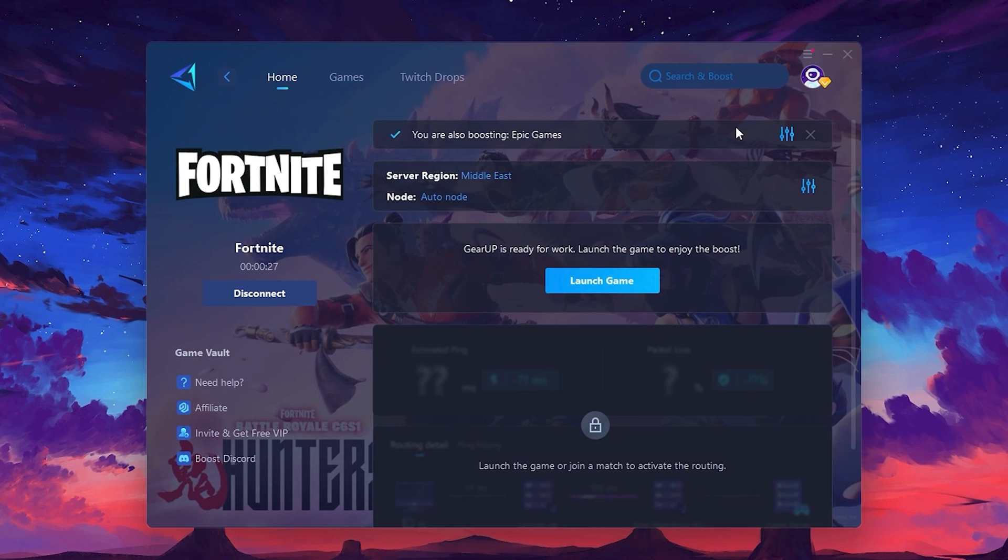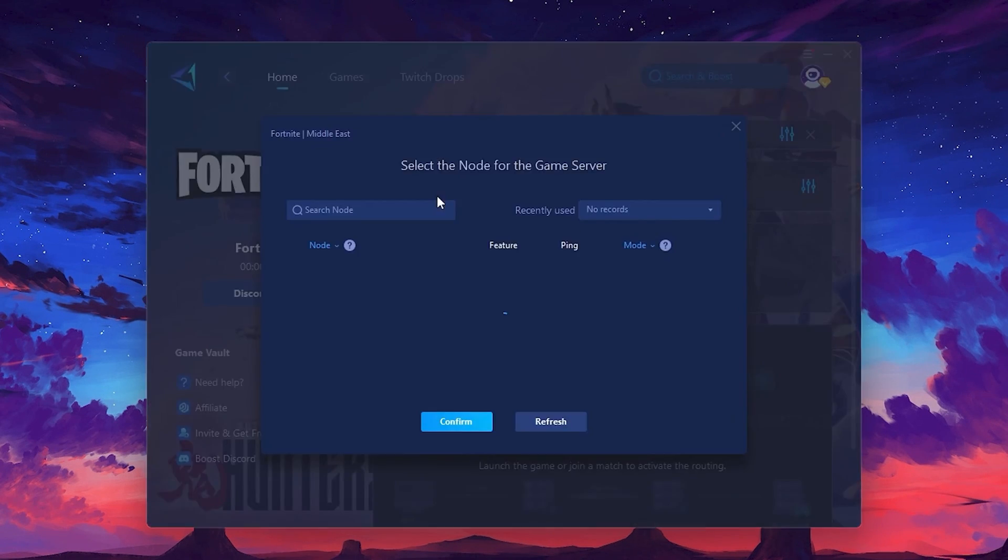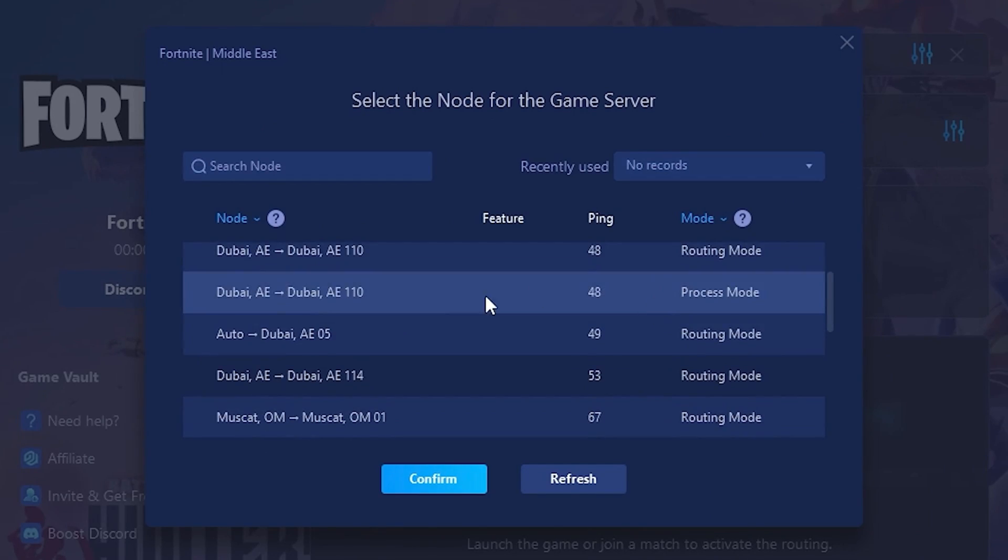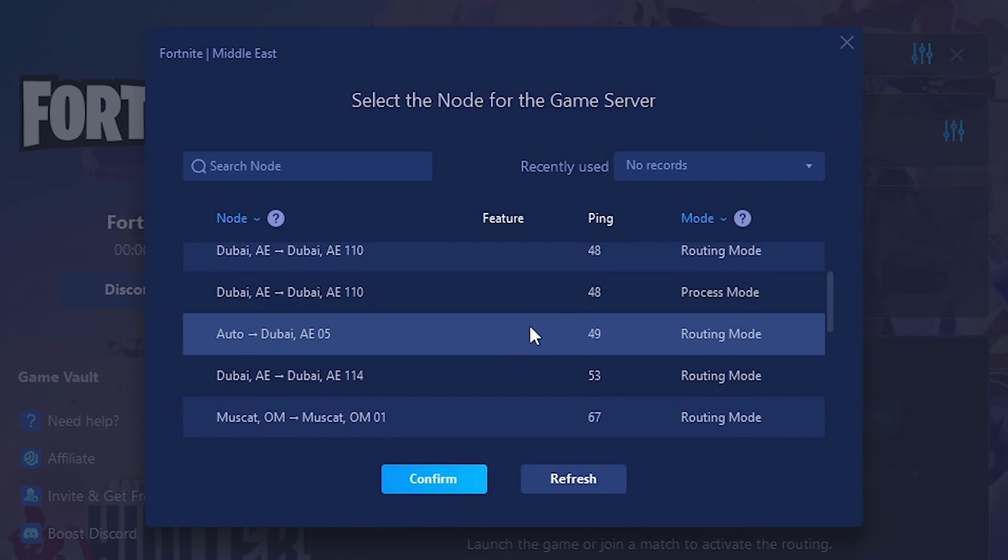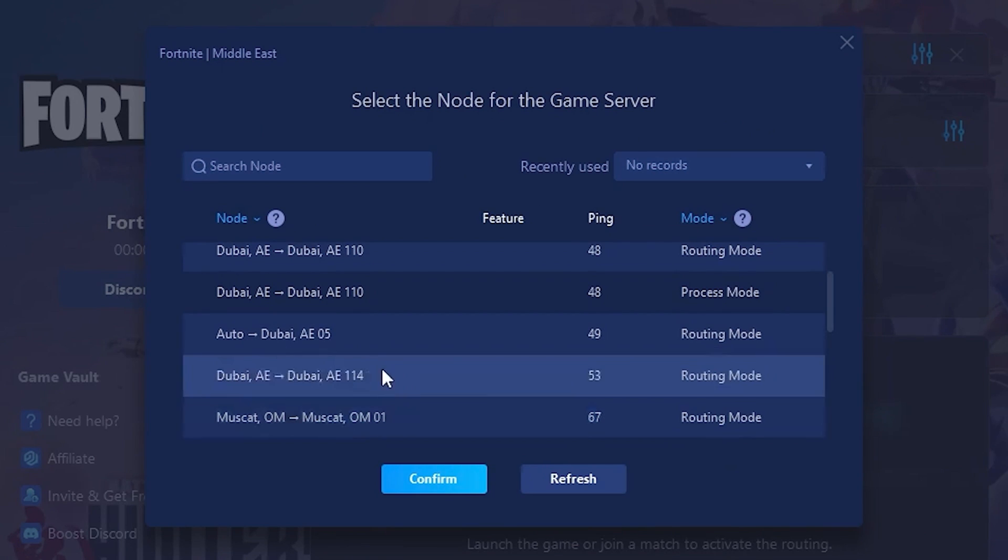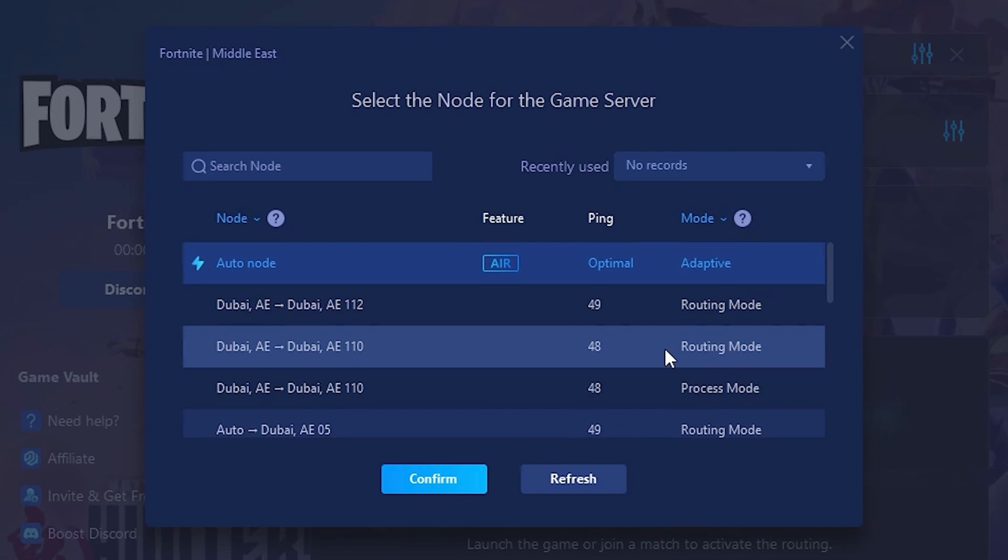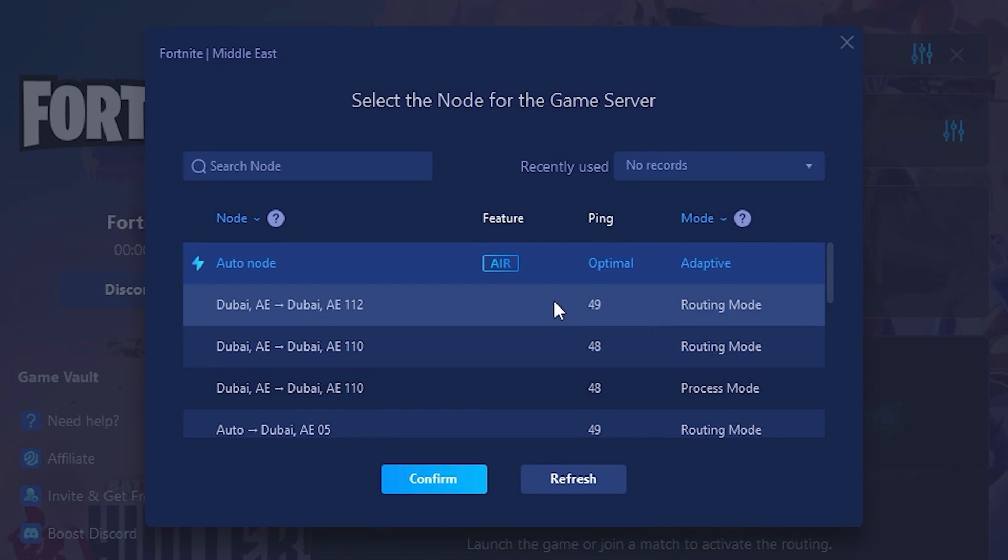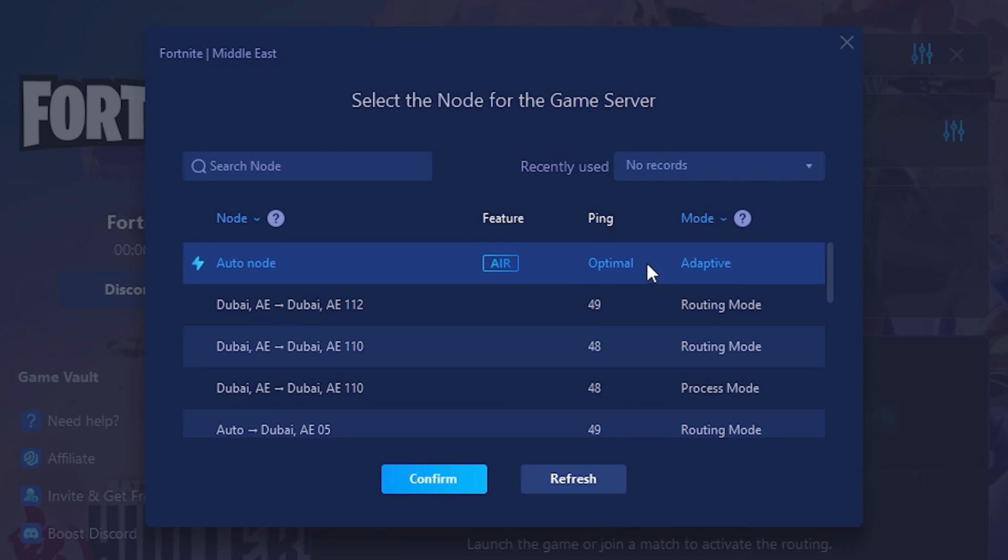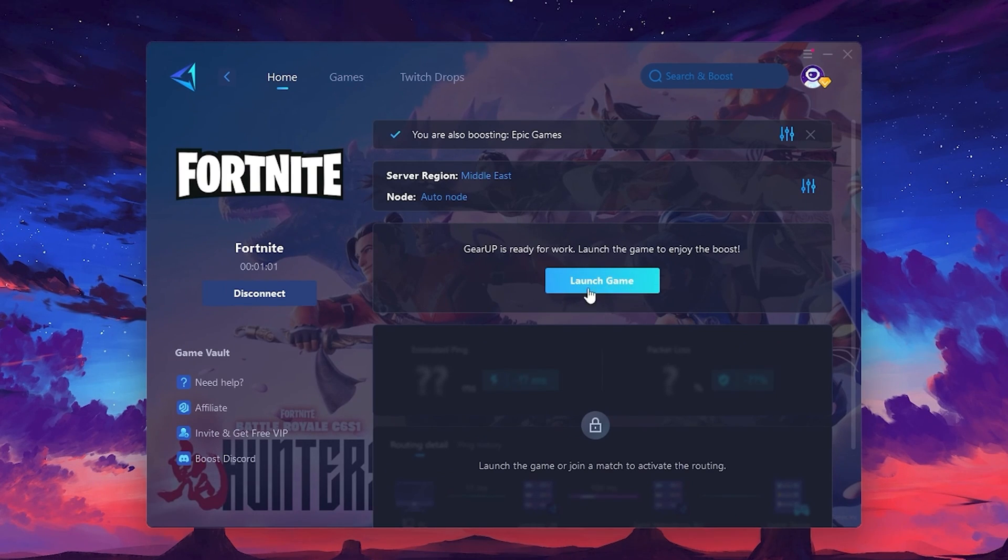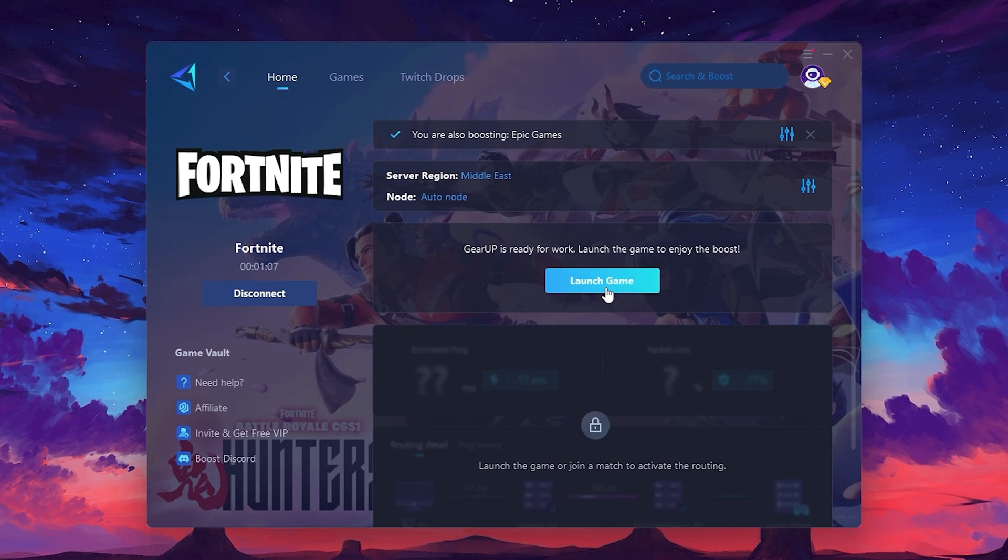Now go to the Not tab where you'll see a list of servers available in the Middle East. Choose the nearest one or let Gear Up automatically pick the best server for you. I recommend setting it to Automatic for the best results. Finally, close the window and launch your game using Gear Up Booster. This will help you optimize Fortnite or any other game for lower ping and higher FPS.